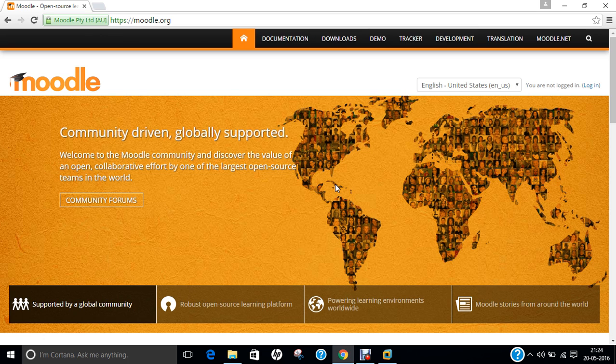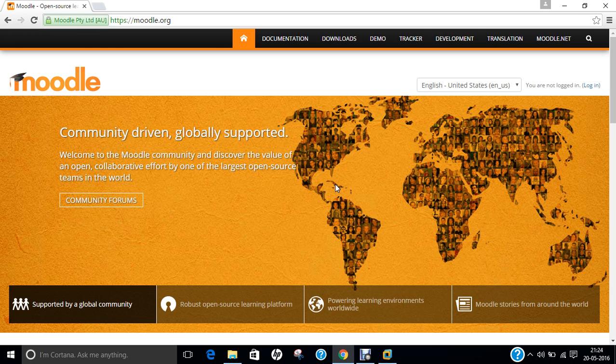Hello researchers, how are you? I hope you are fine and doing well. In this video, I will be demonstrating how to install Moodle CMS on Ubuntu 15.04.